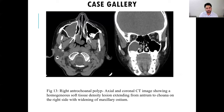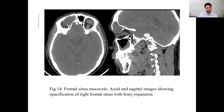In the axial and coronal planes, we can see a homogeneous soft tissue density lesion expanding from the anterior concha on the right side with widening of the maxillary ostium. In another image, axial and sagittal views show opacification of the right frontal sinus with bony expansion.